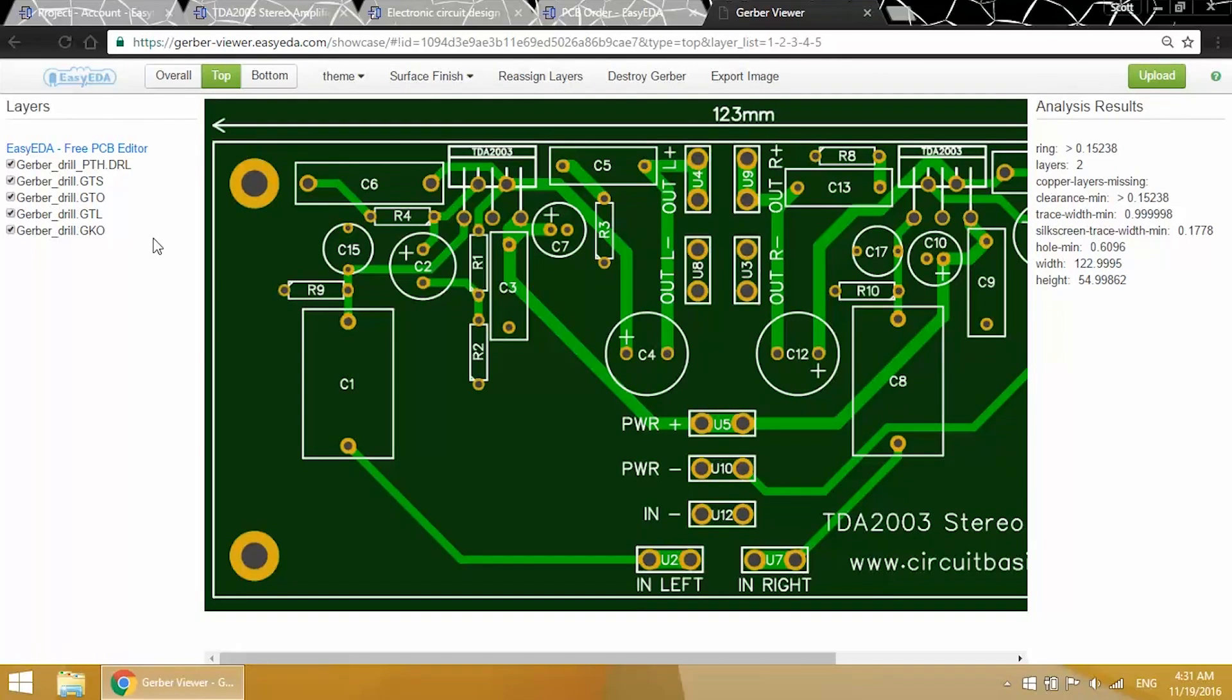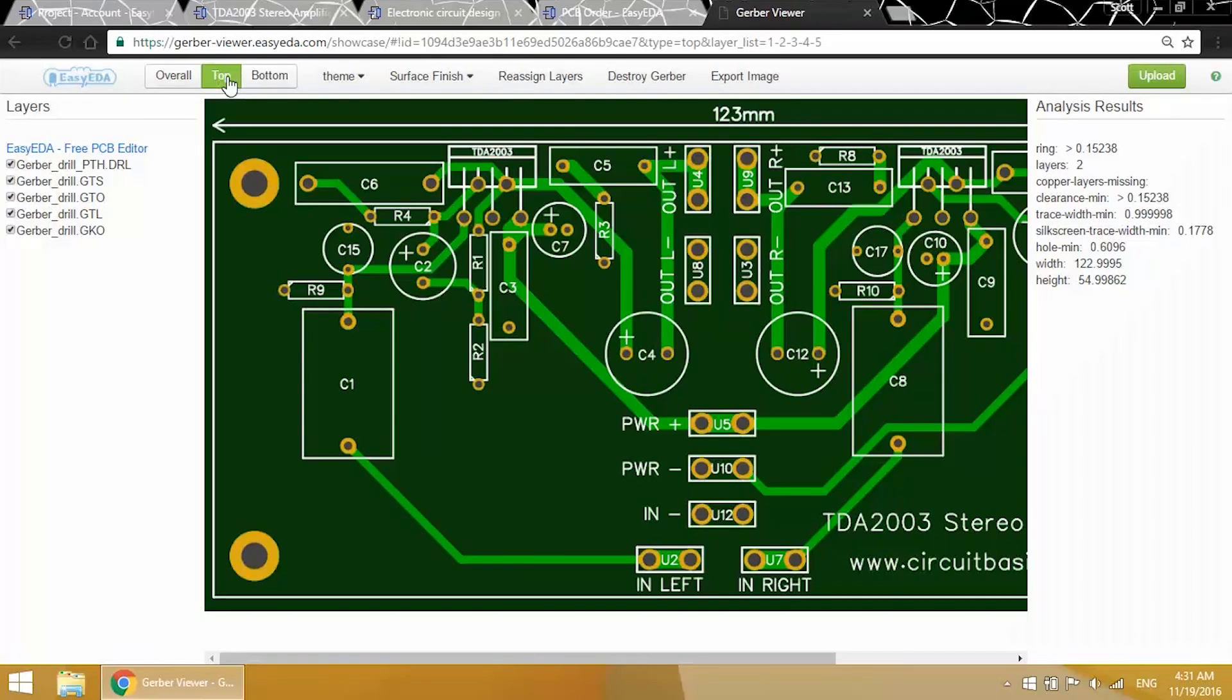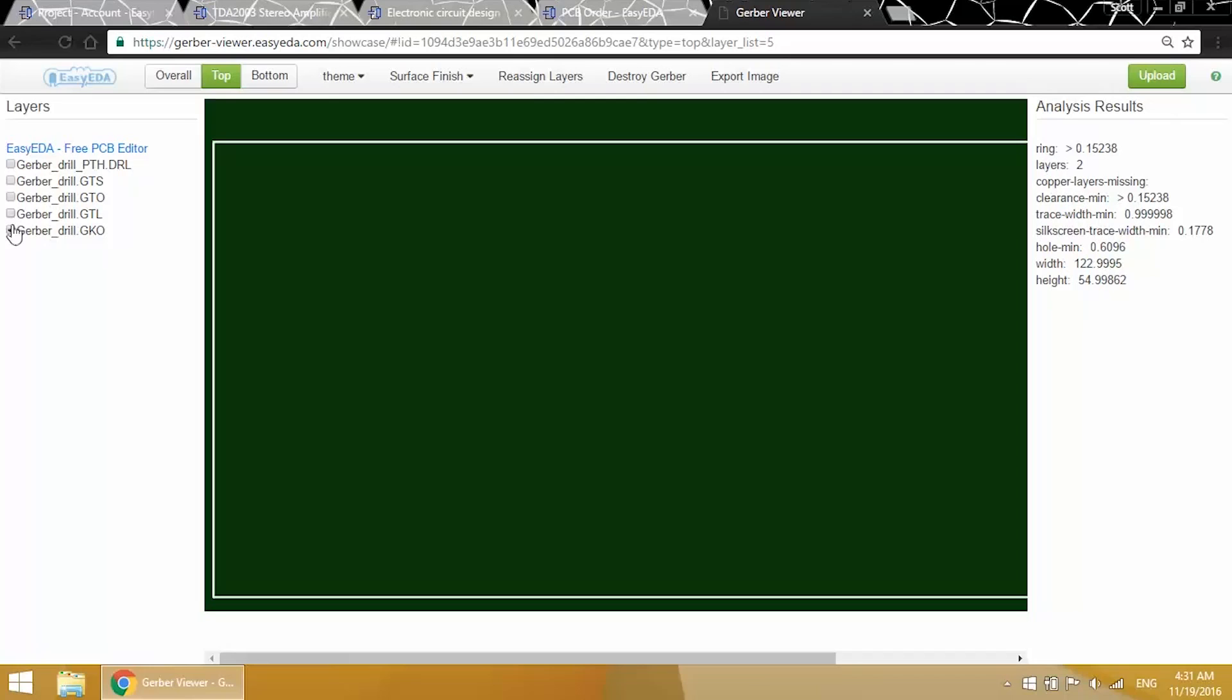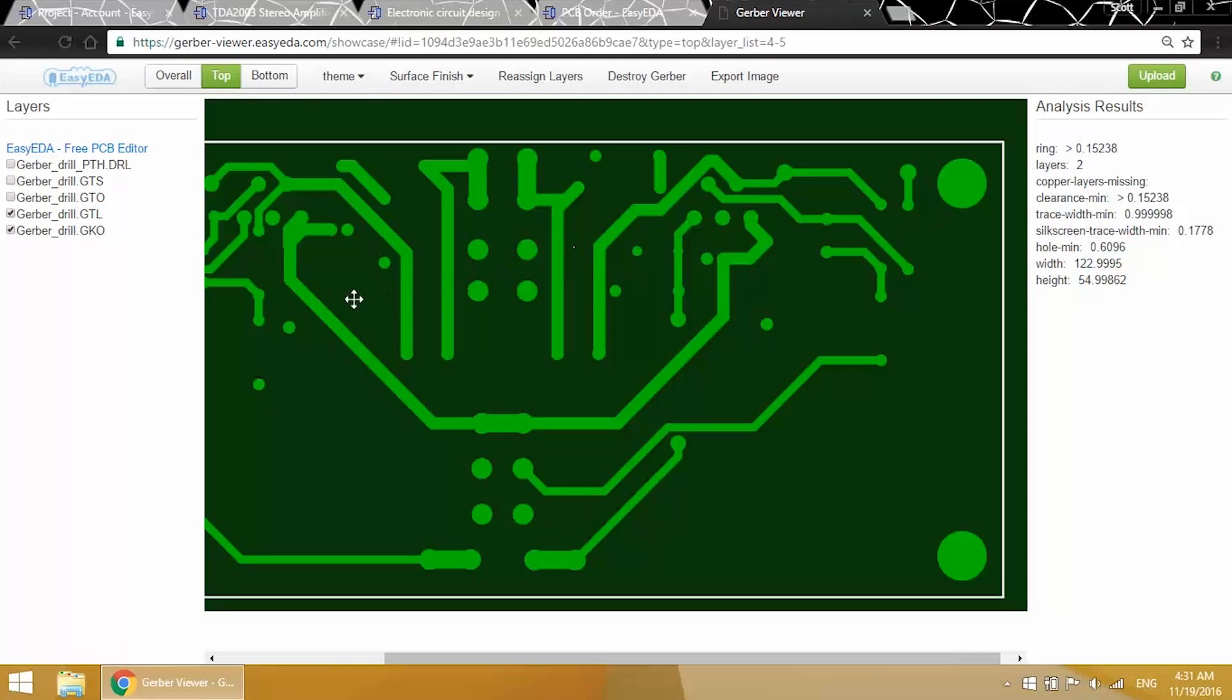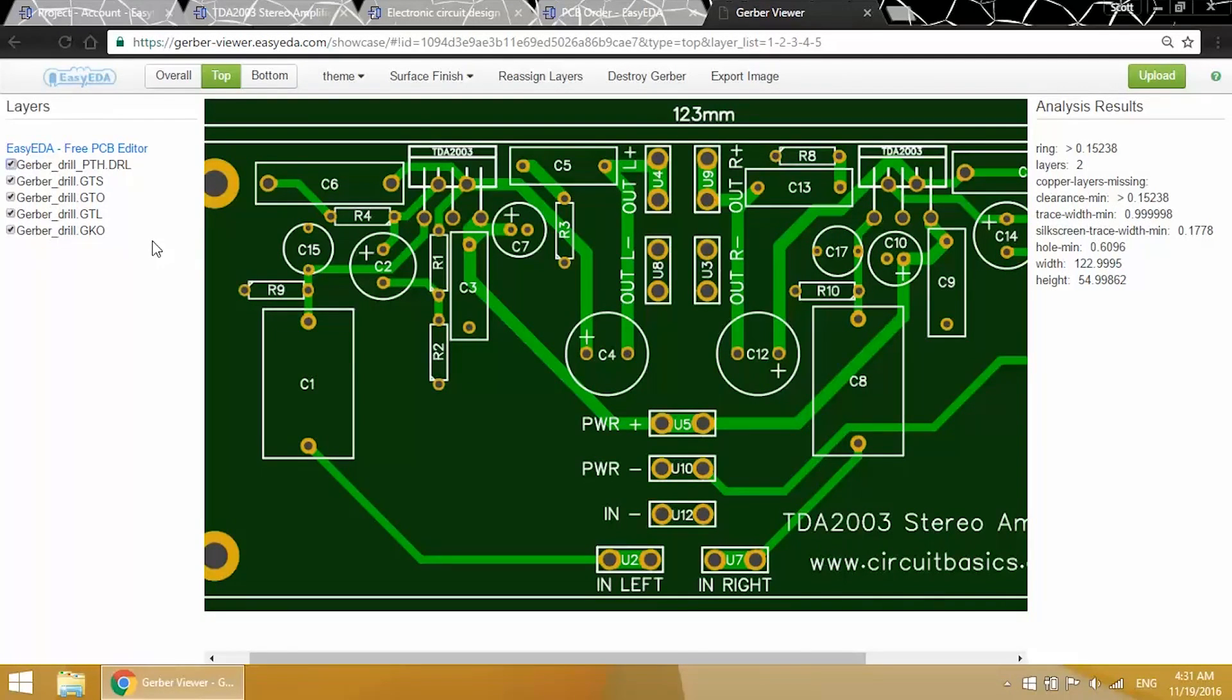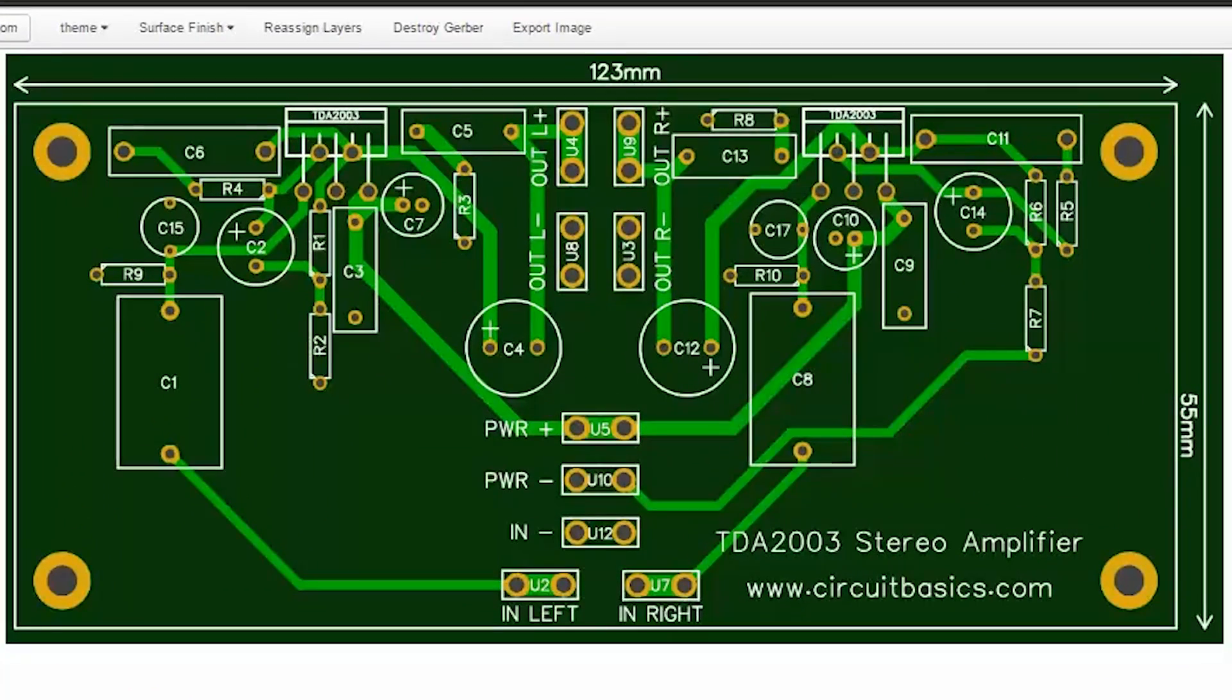So we're looking at the top layer of the PCB now. We can also switch to the bottom view. Over here on the left is where you can toggle on or off the different Gerber files. This view is good for checking the PCB for any traces or through holes that are too close together. I'll just turn all these back on, and then we can check out how I design the layout. I'll just zoom in here for a closer look.